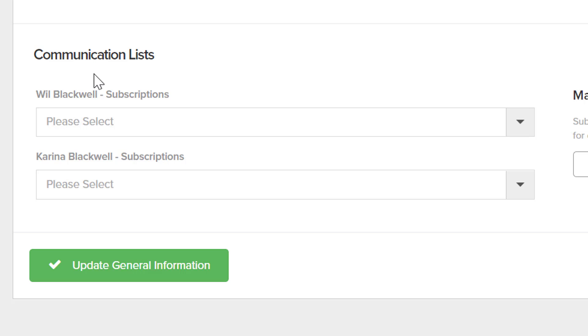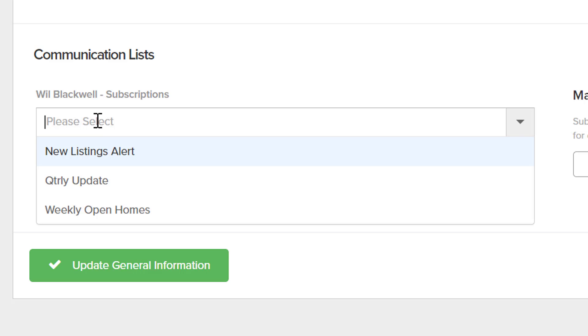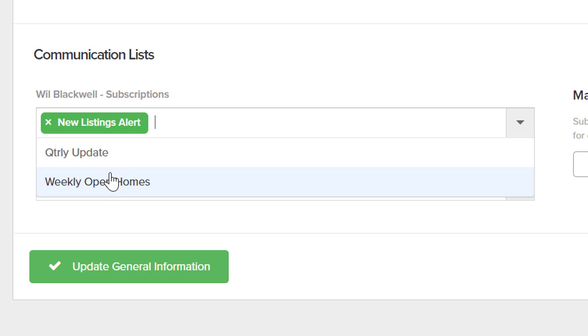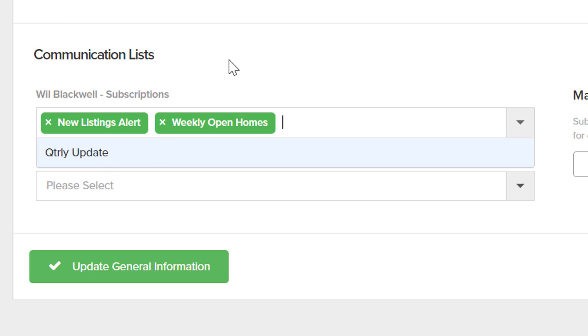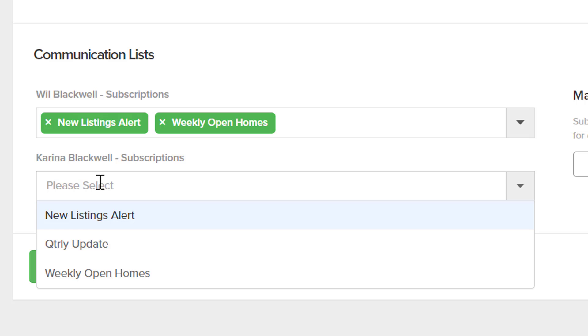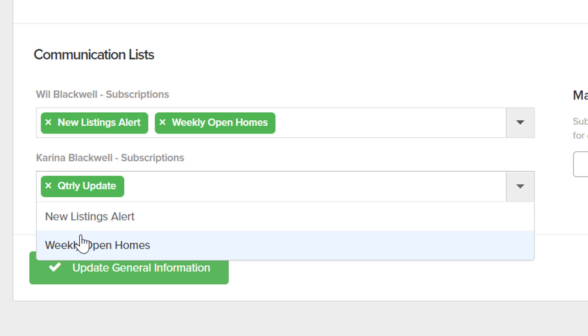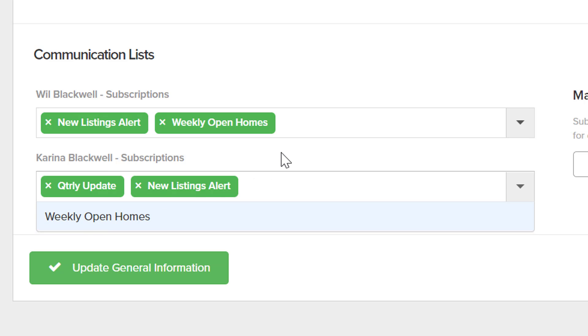For this example, we want Will to receive our new listing alerts and weekly open homes. His wife Karina, we would like to receive our quarterly update and also any new listing alerts.